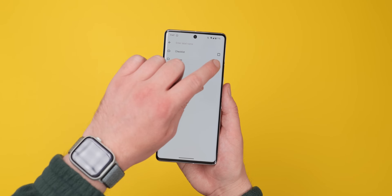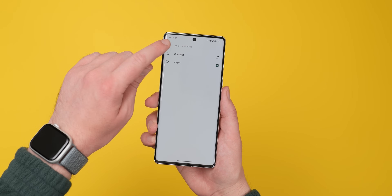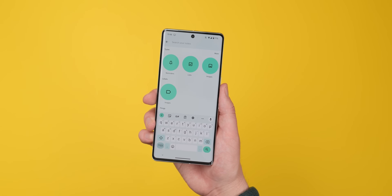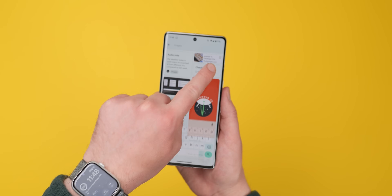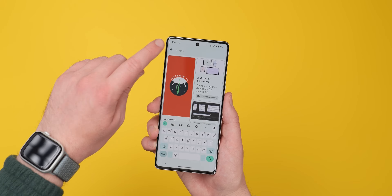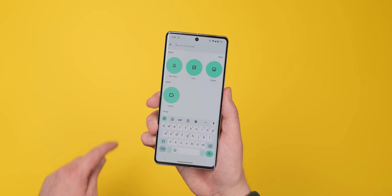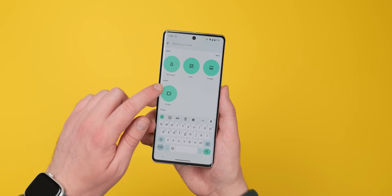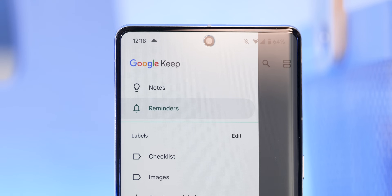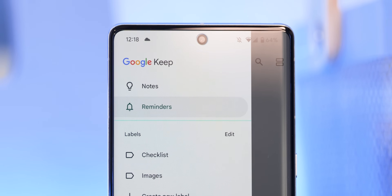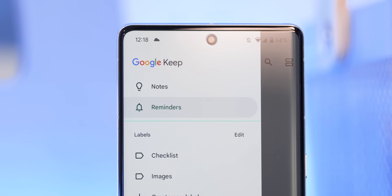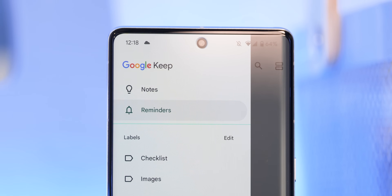On top of that, you can search based upon each of these labels. In the search bar at the top of the application, there will be a label section — hit More to see all of your labels and choose the category you're looking for. Keep caps this at six labels shown, so you may need to type the label name into the search bar. Alternatively, you can use the side hamburger menu to sort between notes and reminders, which can also sync with the At a Glance widget on Pixel phones.